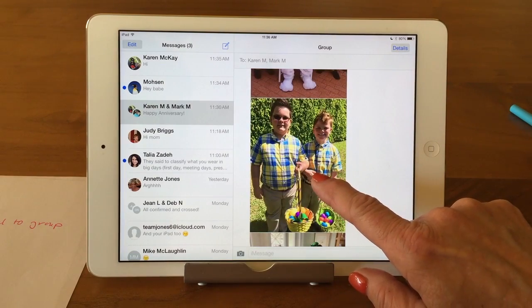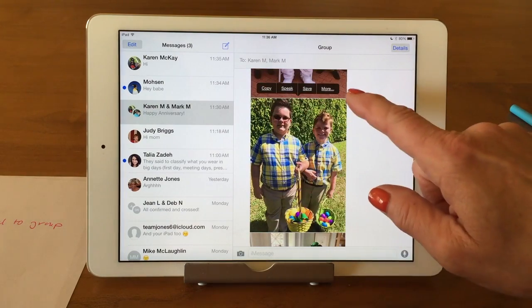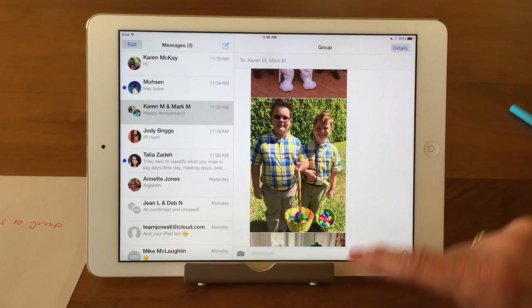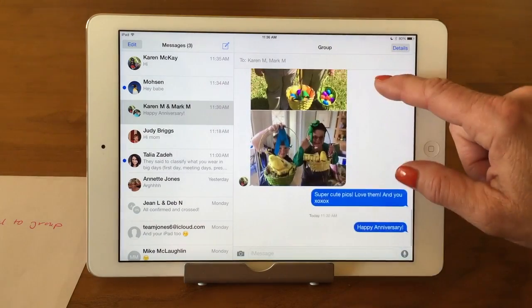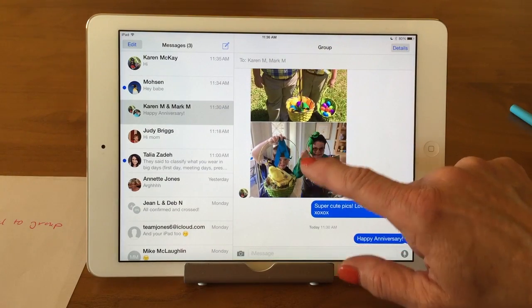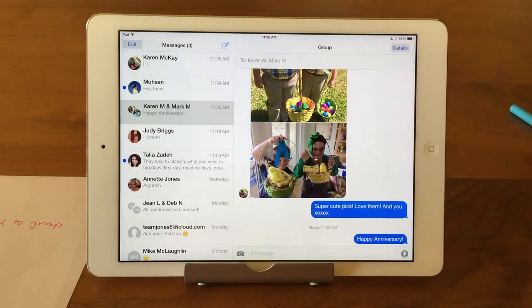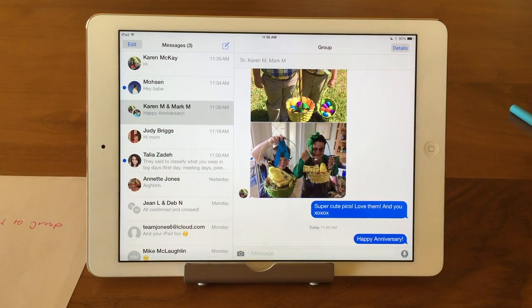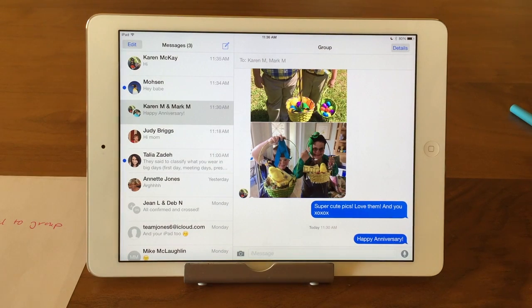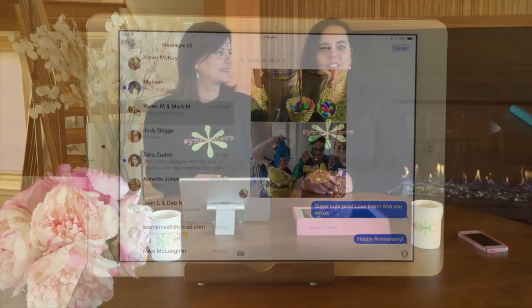Tap and hold — it brings up your options, tap on save. Tap and hold, brings up your options, tap on save. Now those are all in my library. If I wanted to, I could delete them out of here if I was running out of room — I could take them out of messages. Thanks for watching this Sync Sisters tech bit, and please subscribe to our channel.